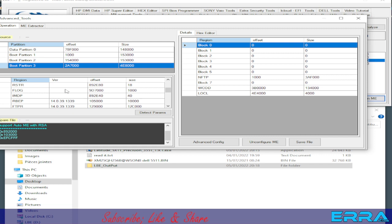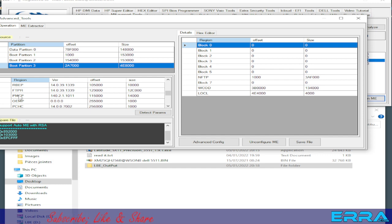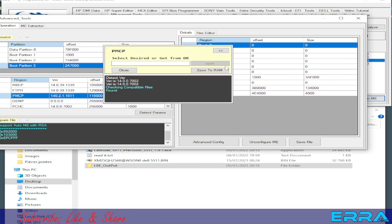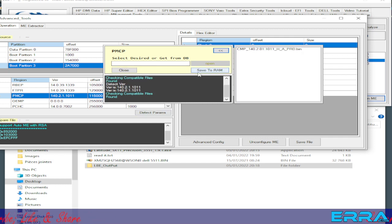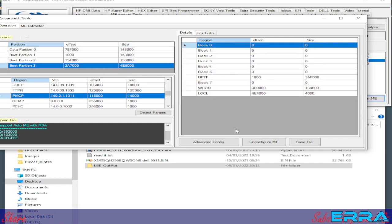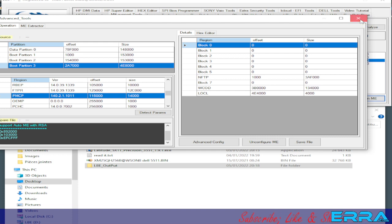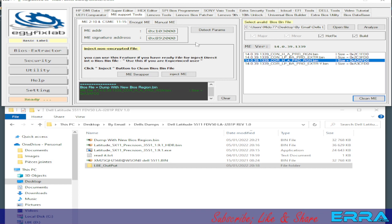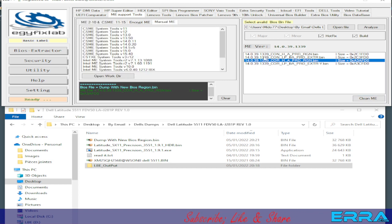We are not going to make it universal this time — we are just going to clean it. We go to PCHSTRP, choose the default one, save to RAM. We don't need to save the file as a universal file, so let's ignore that and close. We go to Manual ME and will do a manual clean ME. We have version 14.0.29 — let's choose 14.0.20.